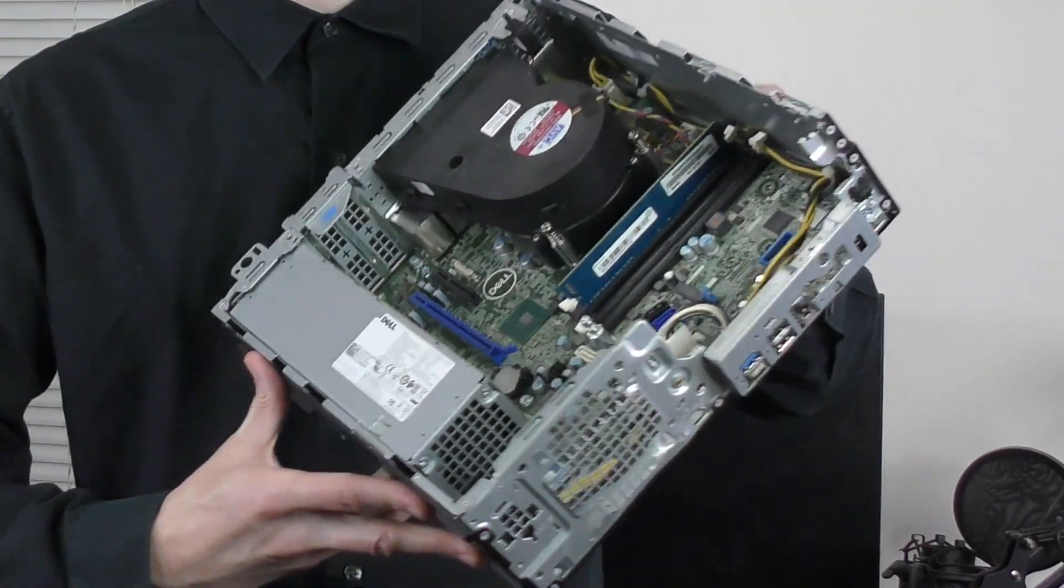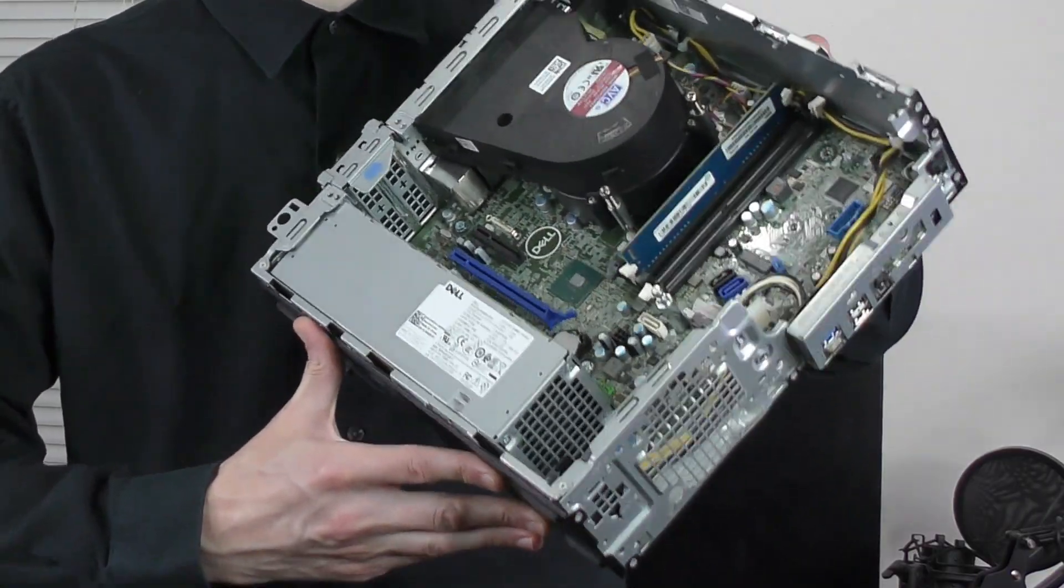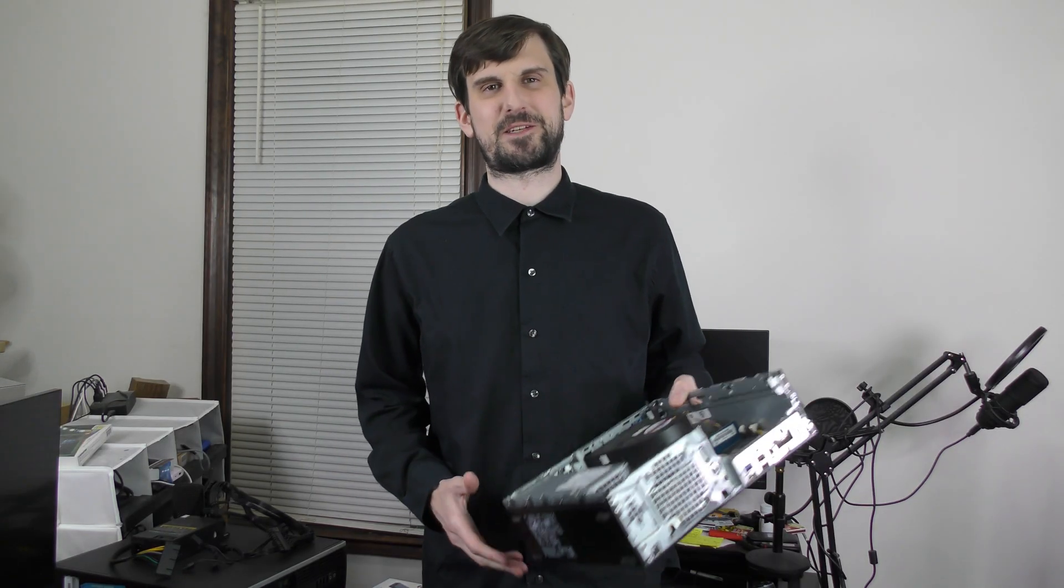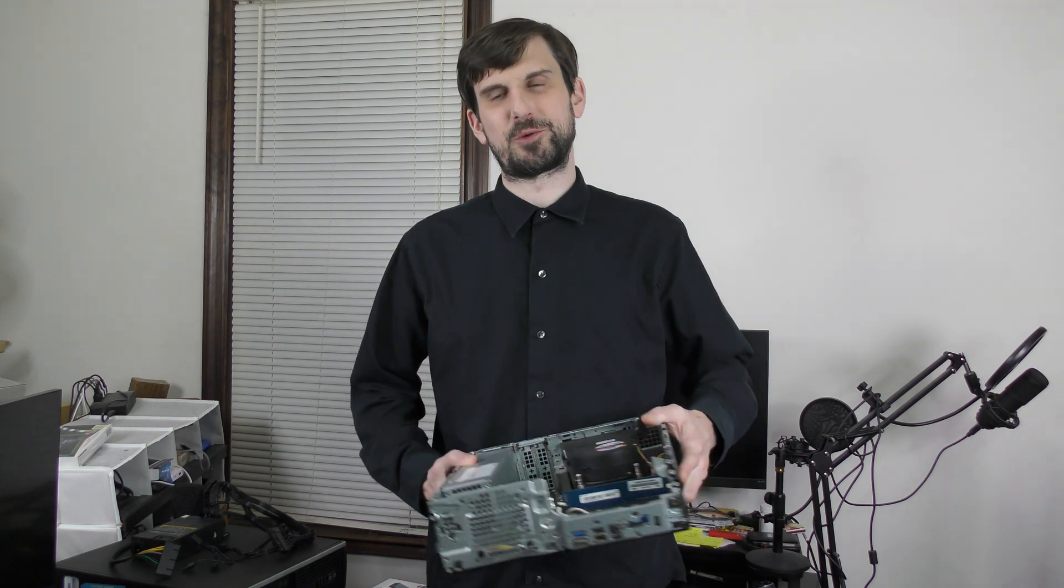This is the Dell Optiplex 3060 from the last video, which was part of our eBay Games series. I got a really good deal on this, primarily because the case was smashed up.